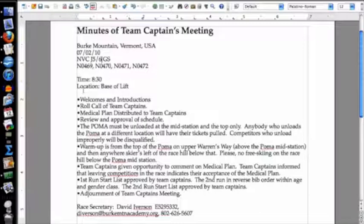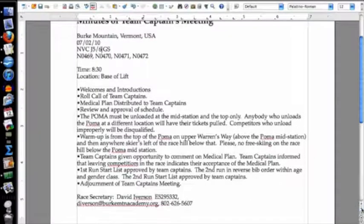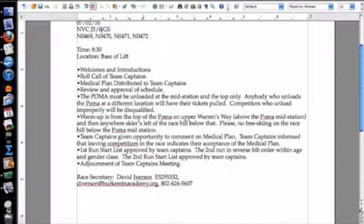The time of the meeting is 8:30 and the location is the base of the lift. The meeting covered welcomes and introductions.